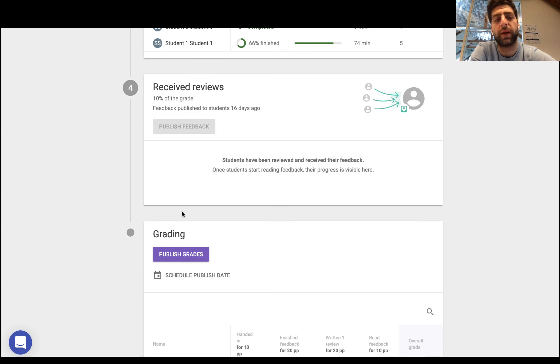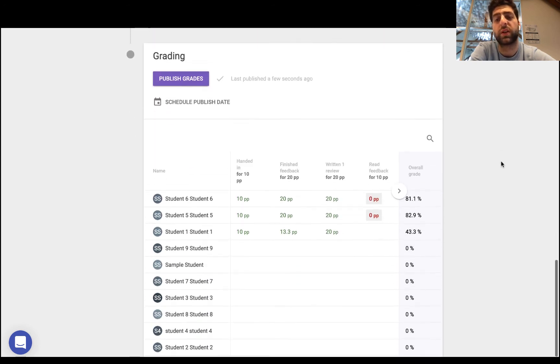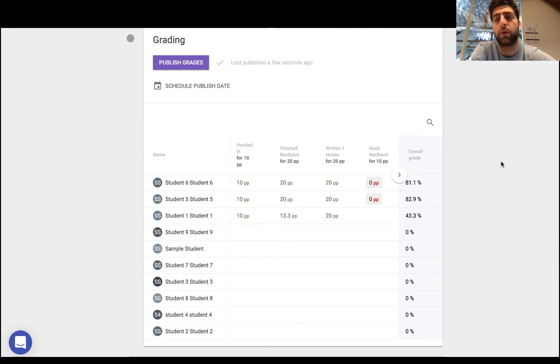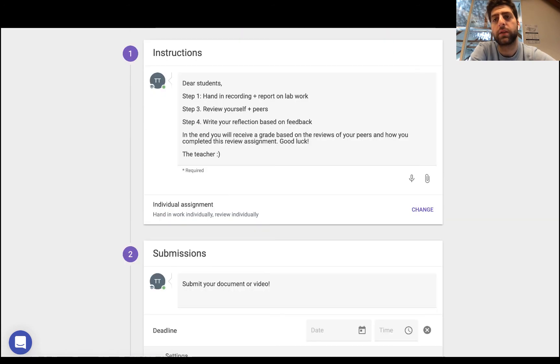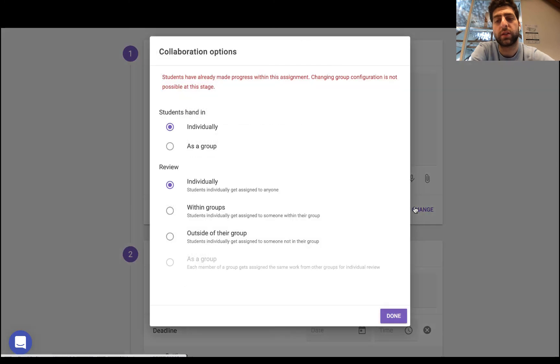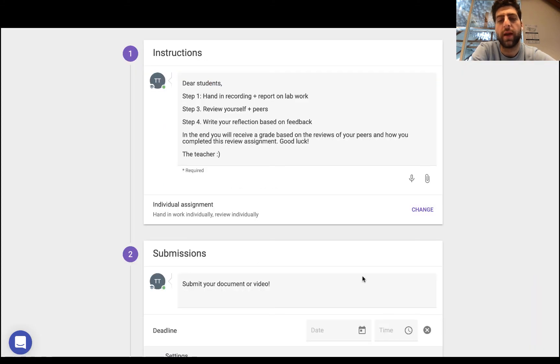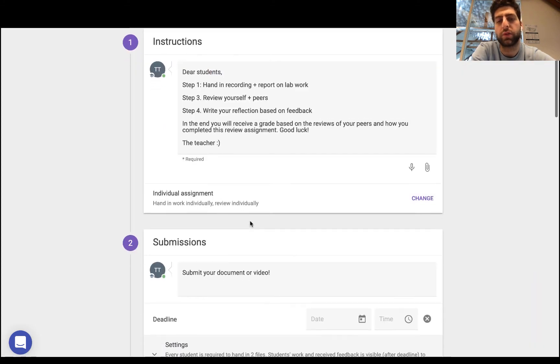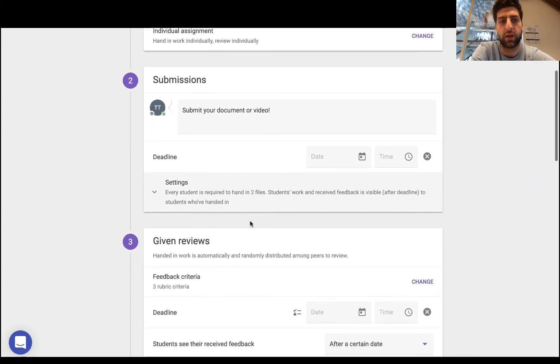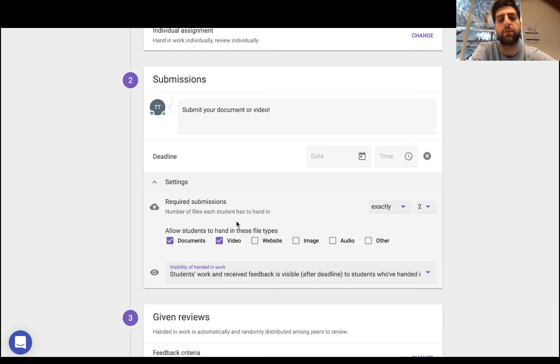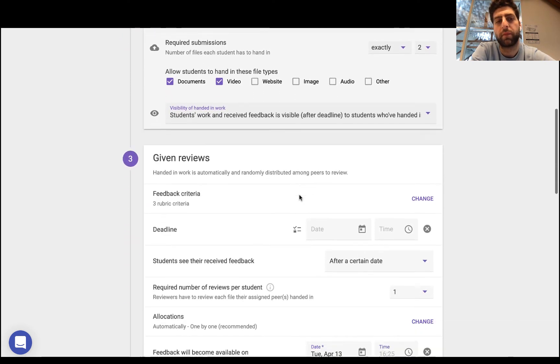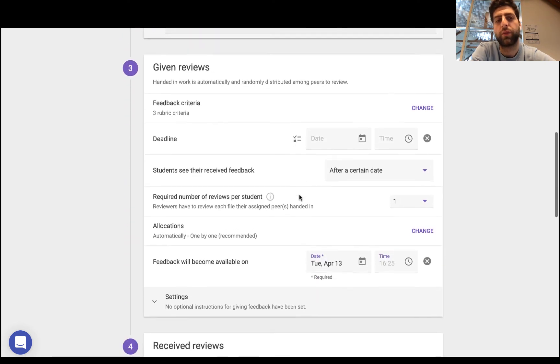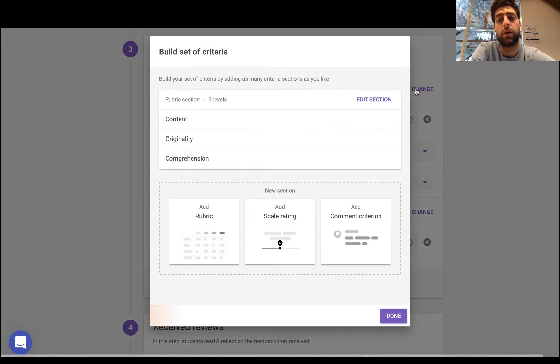Now in the edit mode what I can see is I can change how the assignment itself is, the collaboration options: either hand in as a group, individually, review individually or within groups, and the groups from Brightspace will also synchronize. The submissions, the document and the video, the review criteria, the rubrics are all located here. I can add those in.